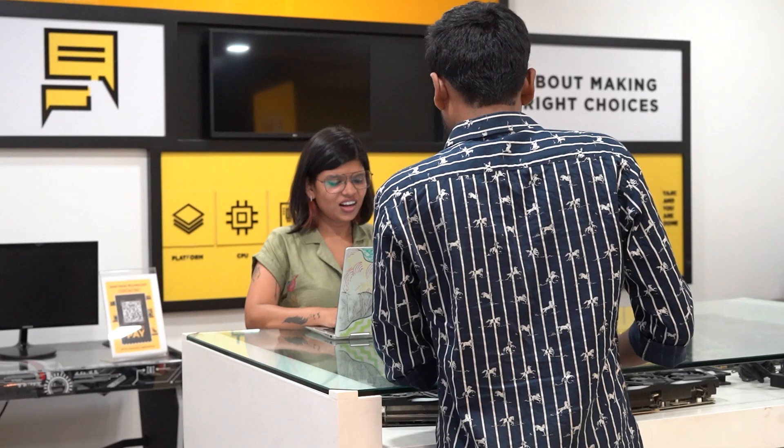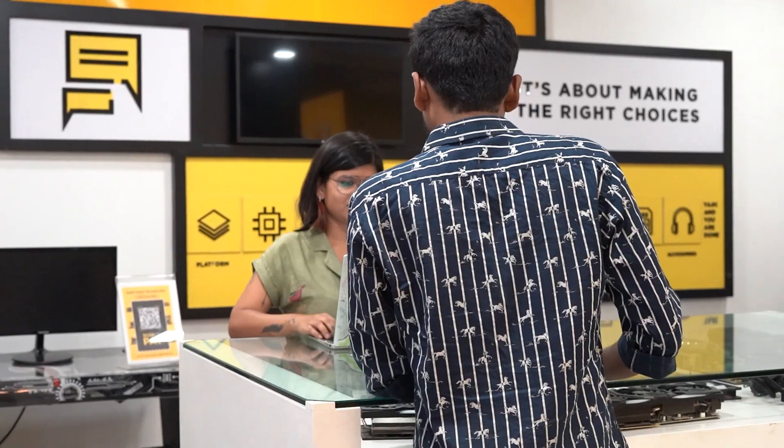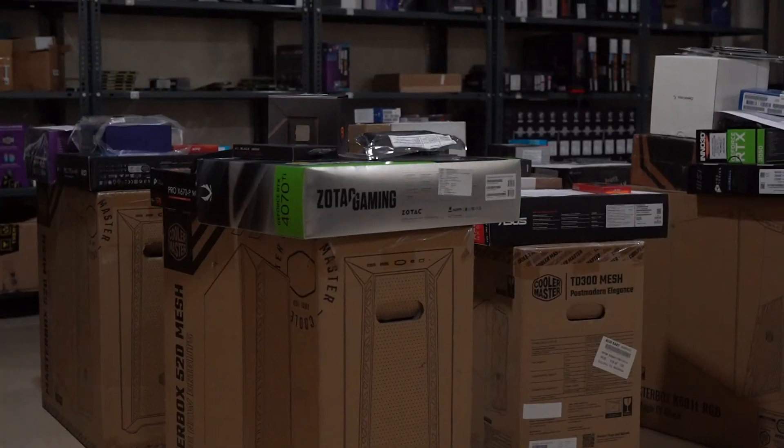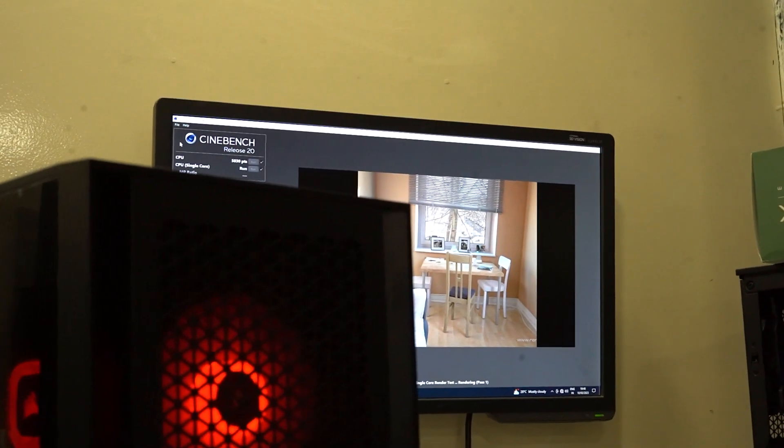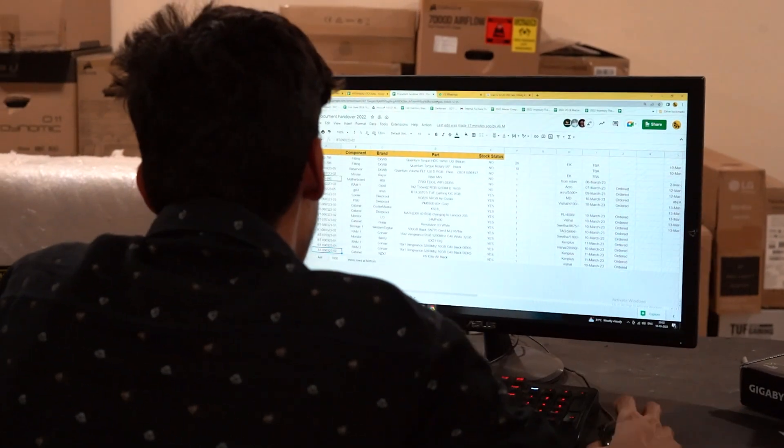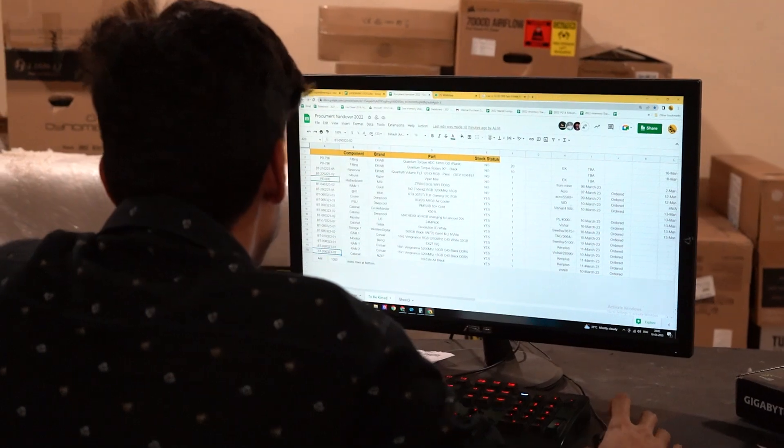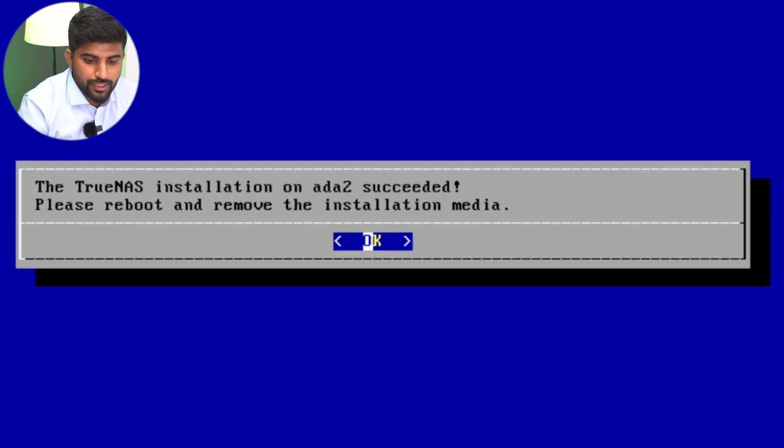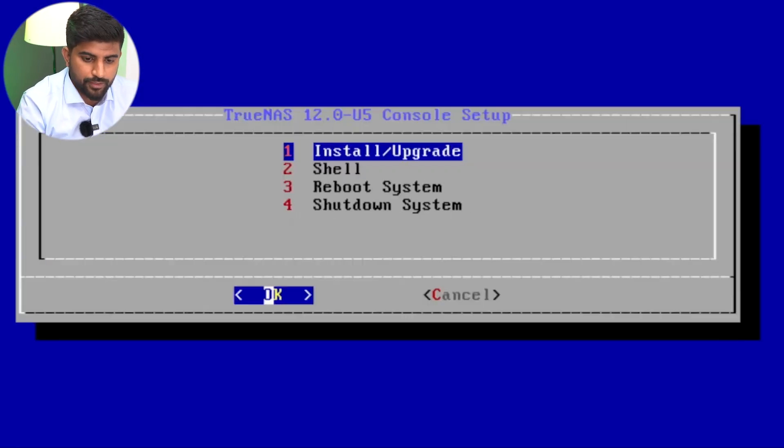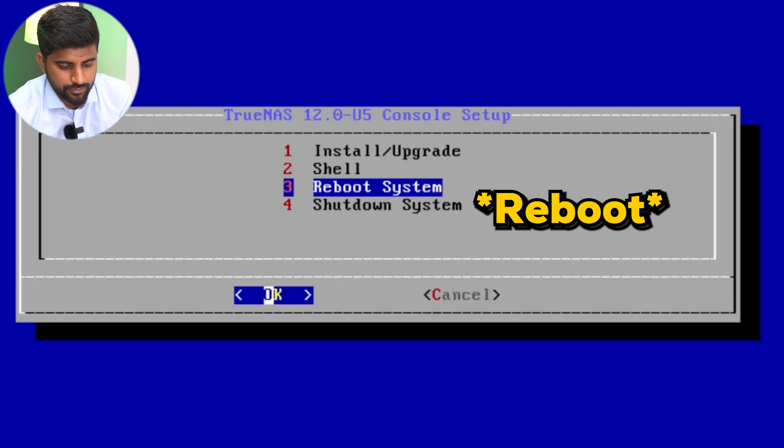The installation is complete. Then we'll shut down the PC and remove the pen drive.